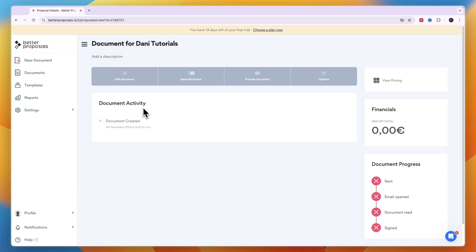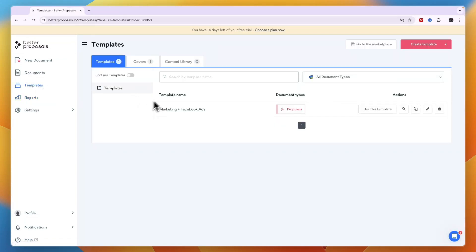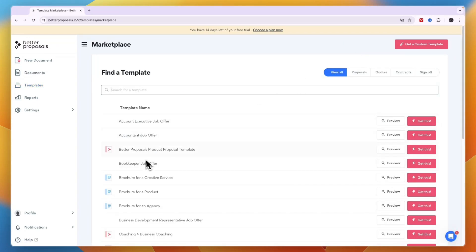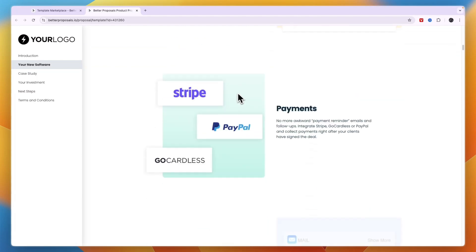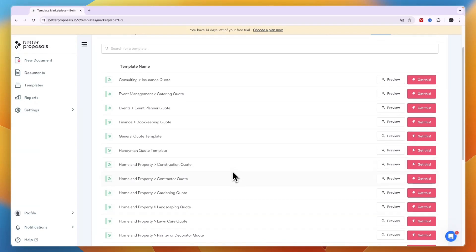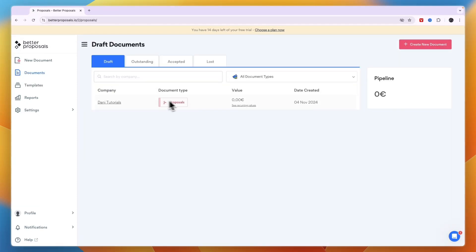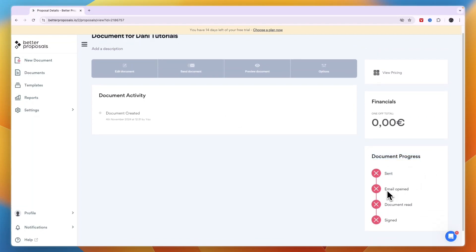Back on the Better Proposals home screen you can see your document activity. In the Reports section, you can check if documents have been signed and generate reports. In the Templates section, you can add more templates, create your own content blocks, or browse the marketplace to buy templates — you can preview any template before purchasing.